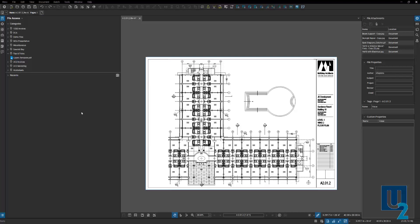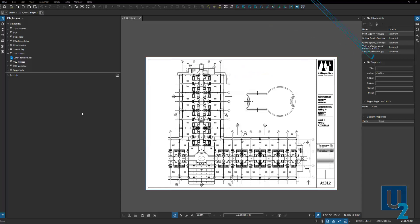Hey, welcome to UChapter 2. Today I want to talk about layers, but before I do that, I want to show you guys a tip that I shared in the UC2 Brainerie over on my website at uchapter2.com.